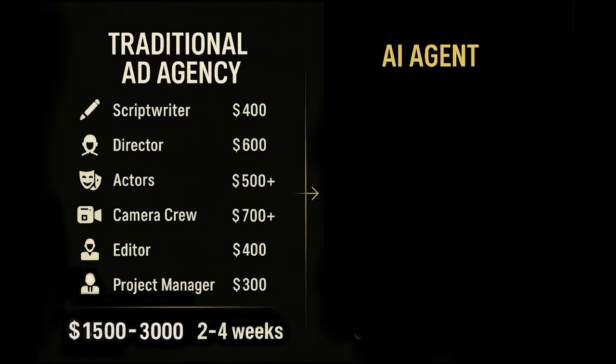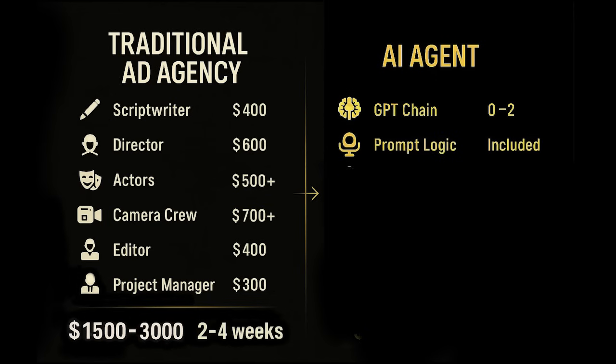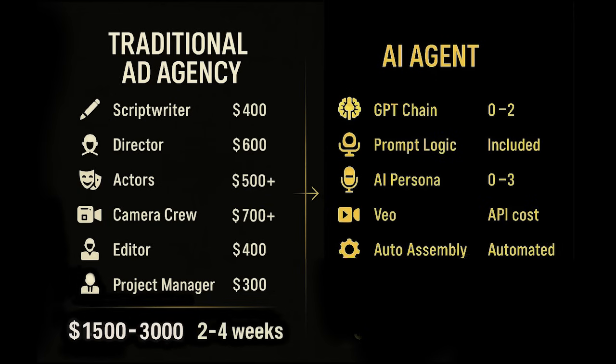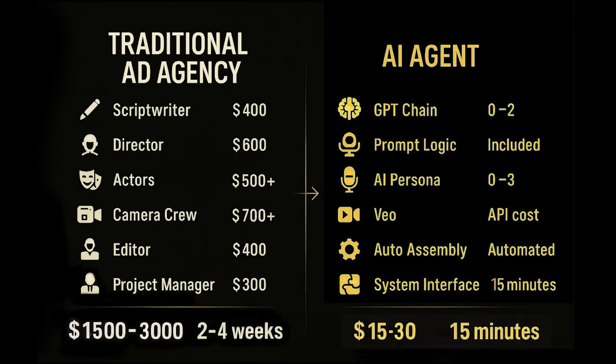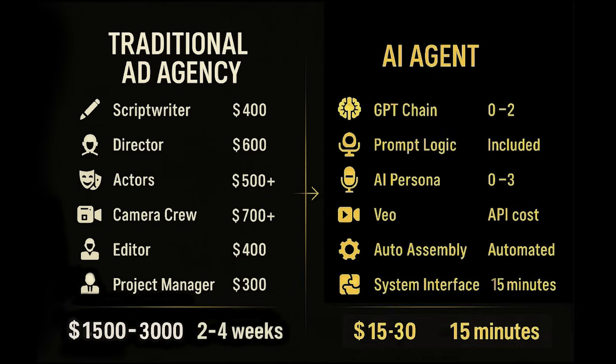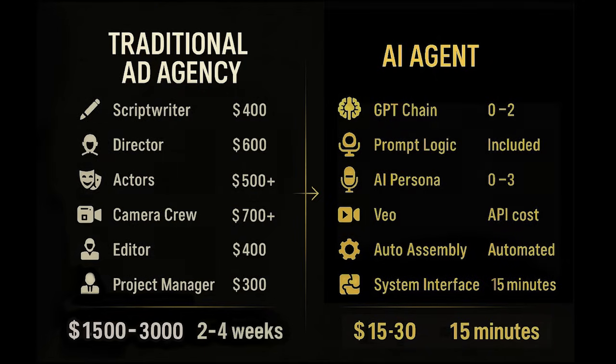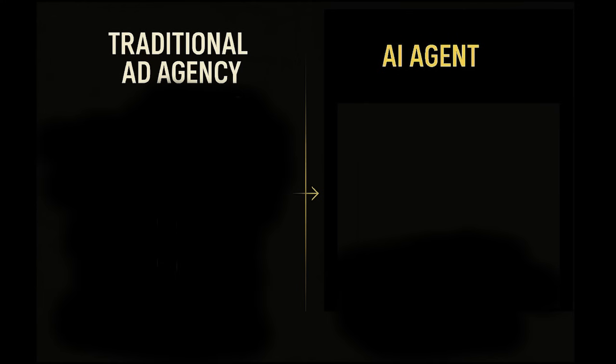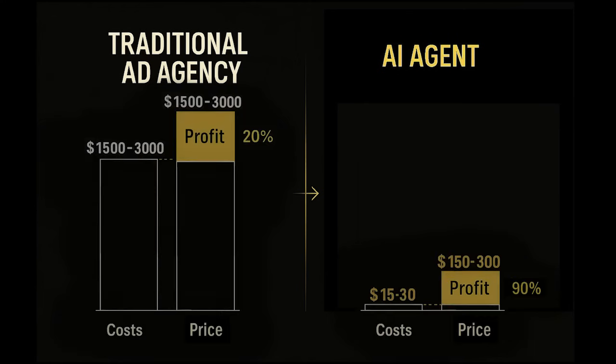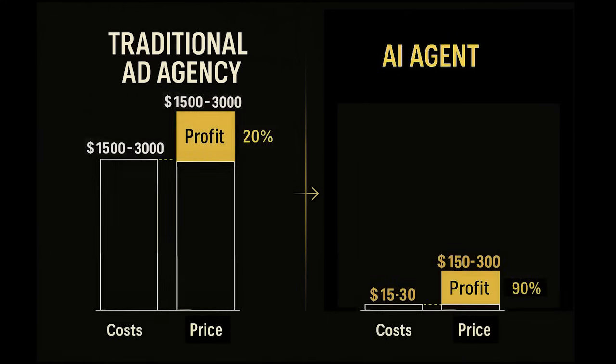But when that entire process is replaced by an AI agent, the cost structure collapses. This AI agent performs the same core functions. It writes the script, renders the visuals, generates the voiceover, and packages the ad automatically. You're not cutting corners.